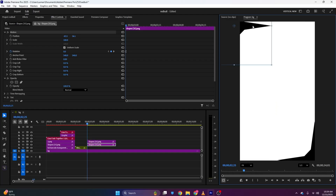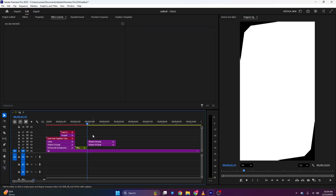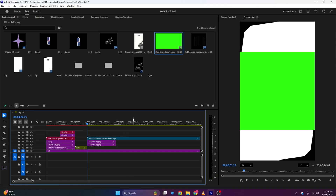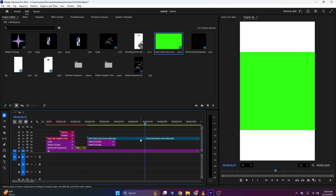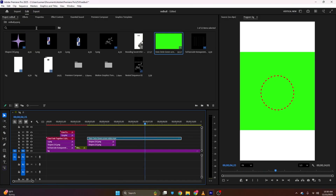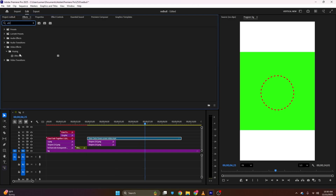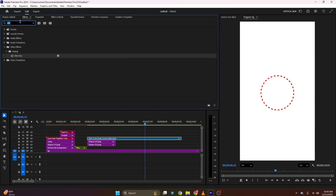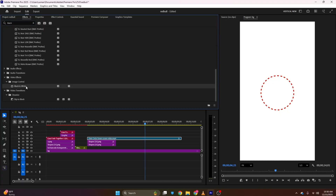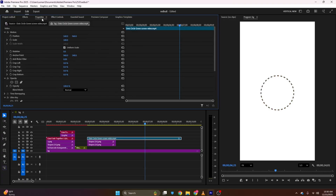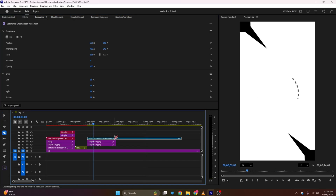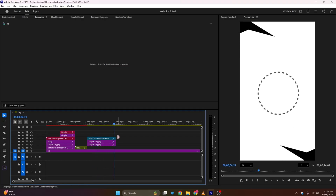Next I'll bring in the video clip, unlink it, and delete the audio. I'll find where this animation starts, cut it there, and bring it above the shapes. To remove the green screen, I'll go to Effects, search for Ultra Key, apply it, go to Effects Controls, and use the dropper tool to key out the green. Then I'll search for and apply the Black and White effect. I'll increase the scale and position it in the middle.